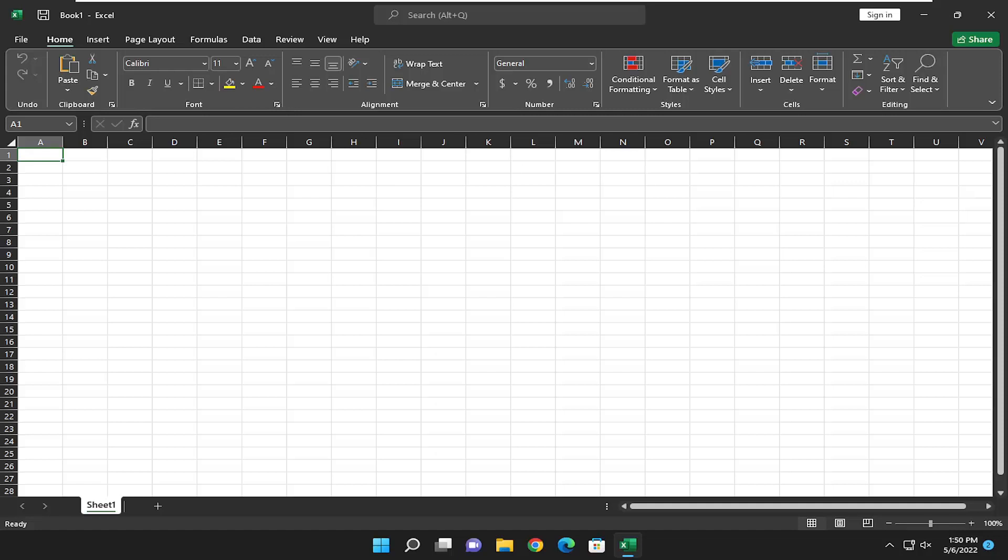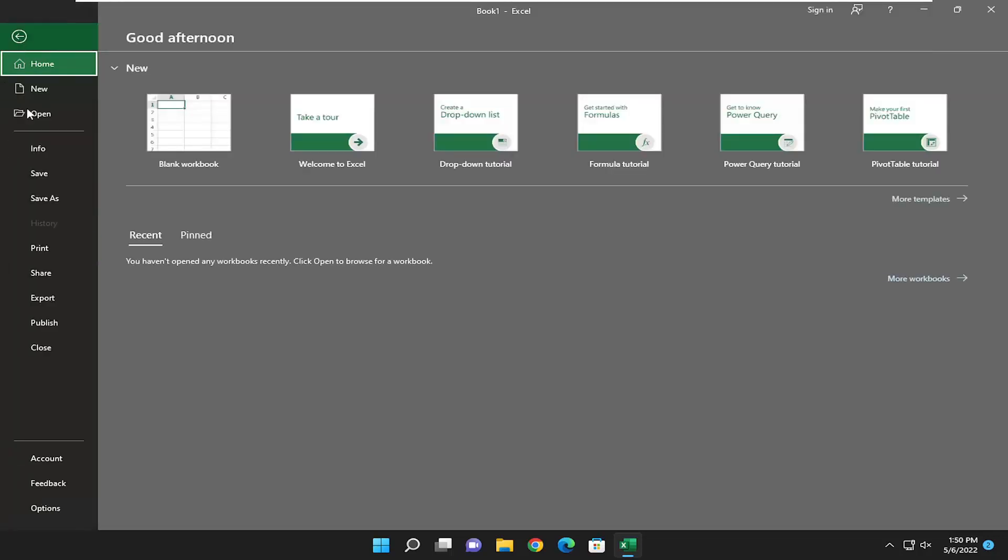let's jump right into it. All you have to do is select the File tab at the top left. On the left side, select Options.